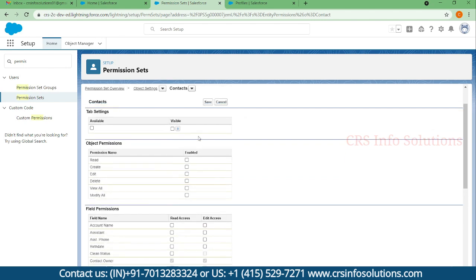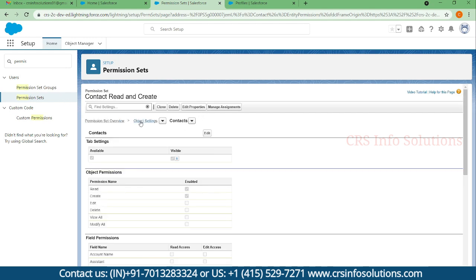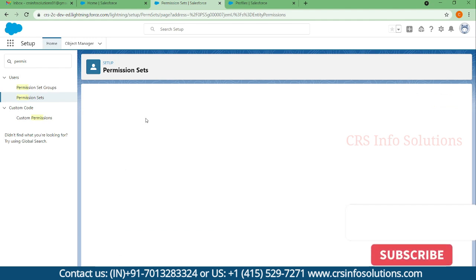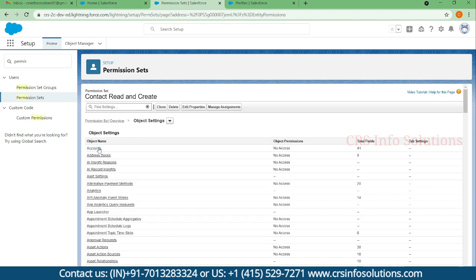Under tab settings you can make the tab visible, and then enable only Read and Create access — I'm not giving Edit access. The user will be able to see contact records and create new contact records, but cannot edit or modify any contacts. I'll save this permission set and go back to the object settings.